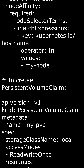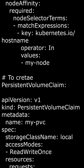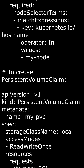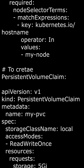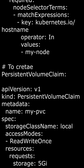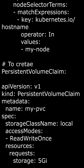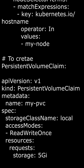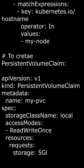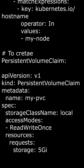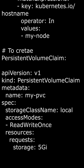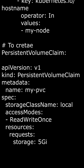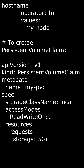API version: v1. This specifies the Kubernetes API version to use — in this case, it's the v1 API. Kind: PersistentVolumeClaim. This specifies that we're creating a persistent volume claim resource in Kubernetes.